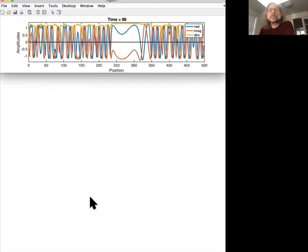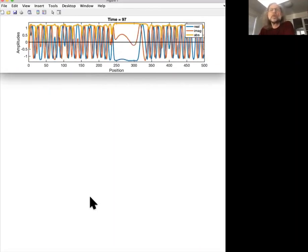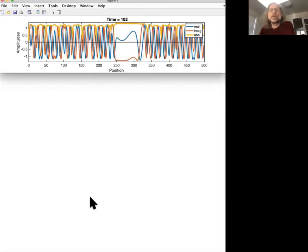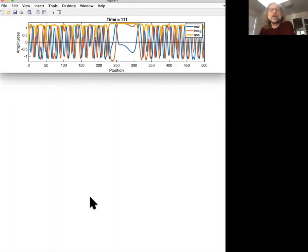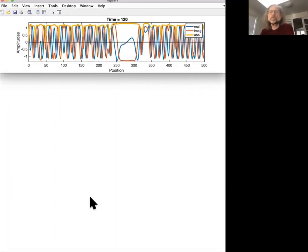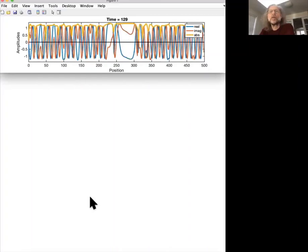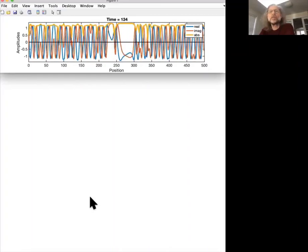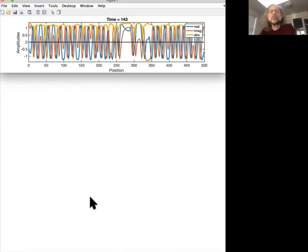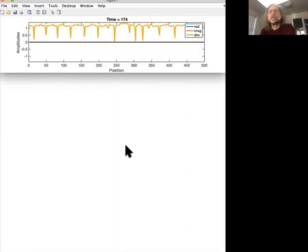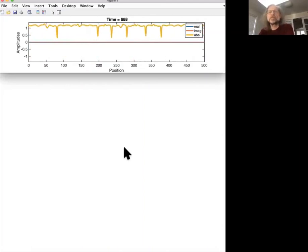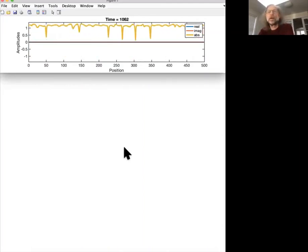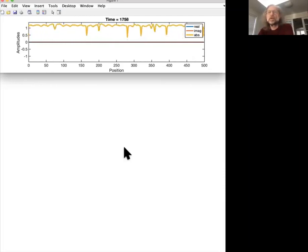Wherever there are sinks, the magnitude has a dip. Wherever there's a source, the magnitude has a peak. And so you have a whole bunch of these sources and sinks. And at this time scale, we don't quite know whether they're moving a lot or not. Well, now in this faster time scale, we see that these sources and sinks actually move around and keep doing that.